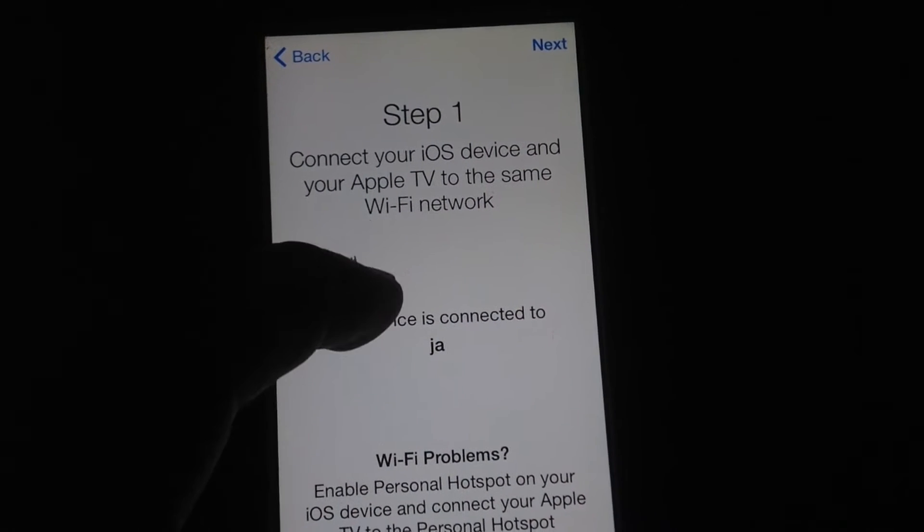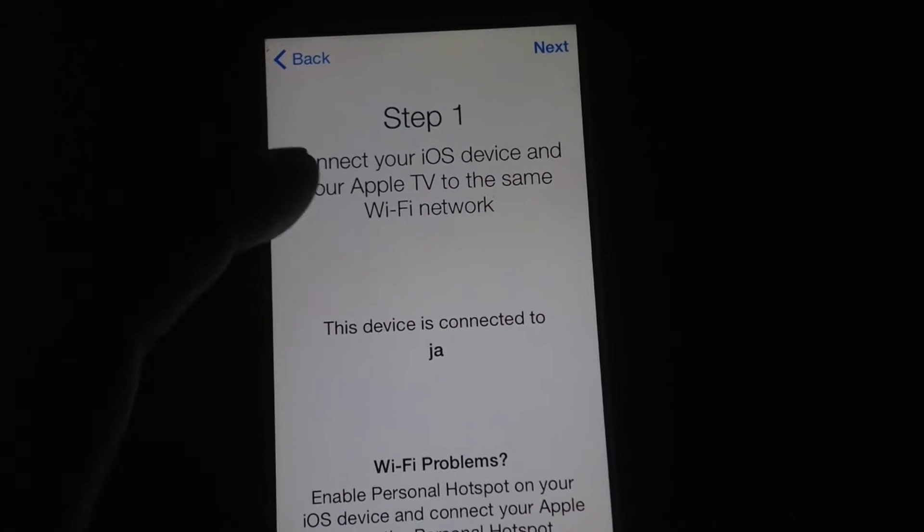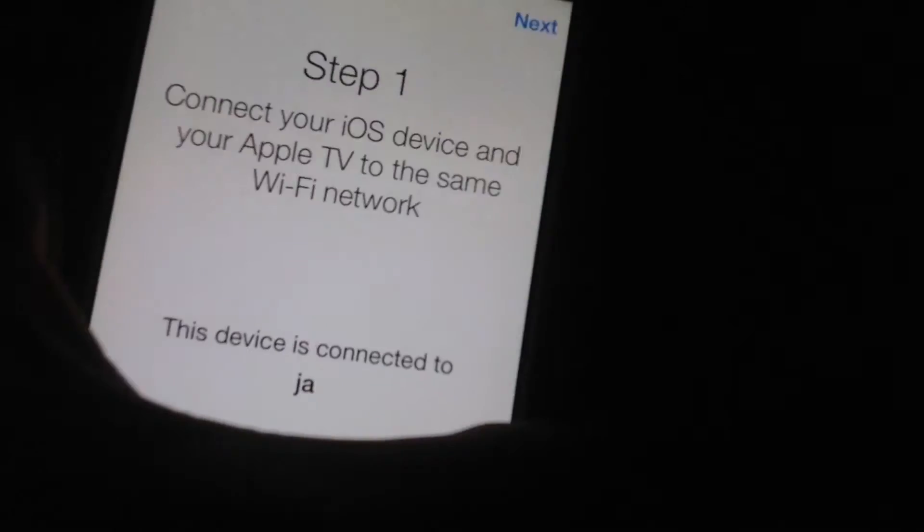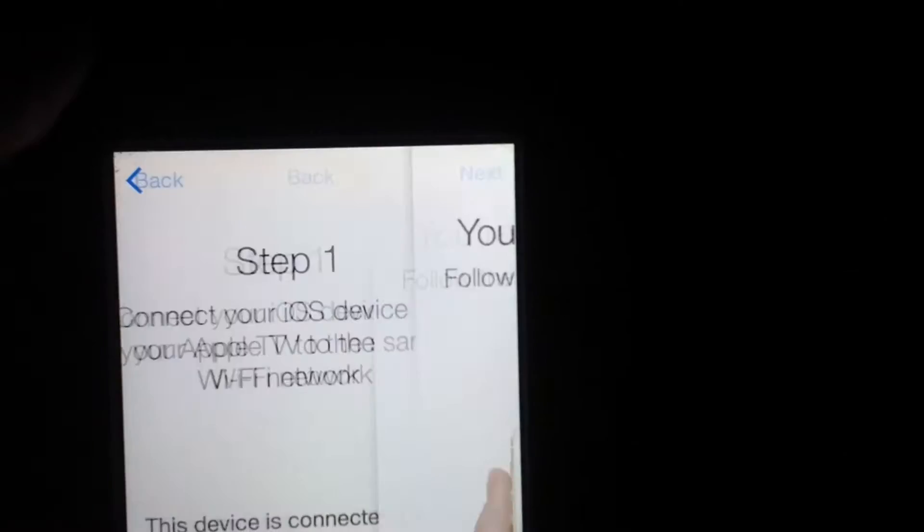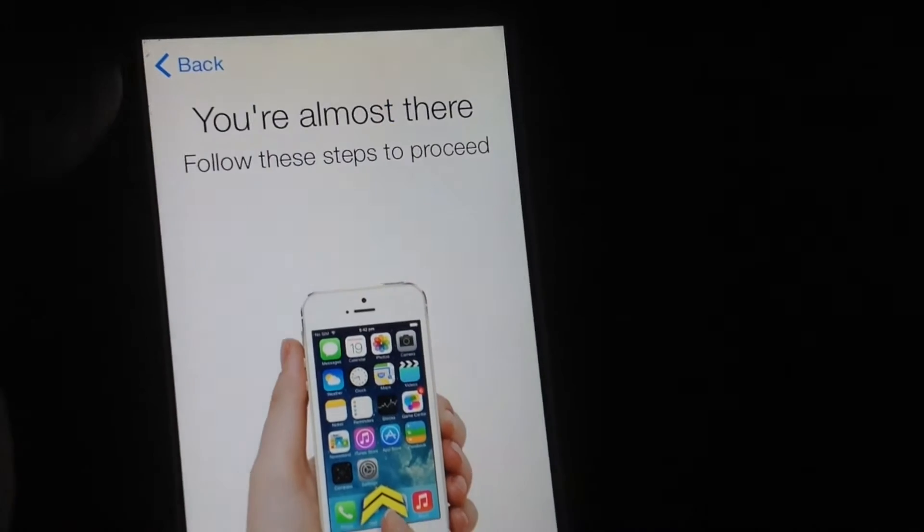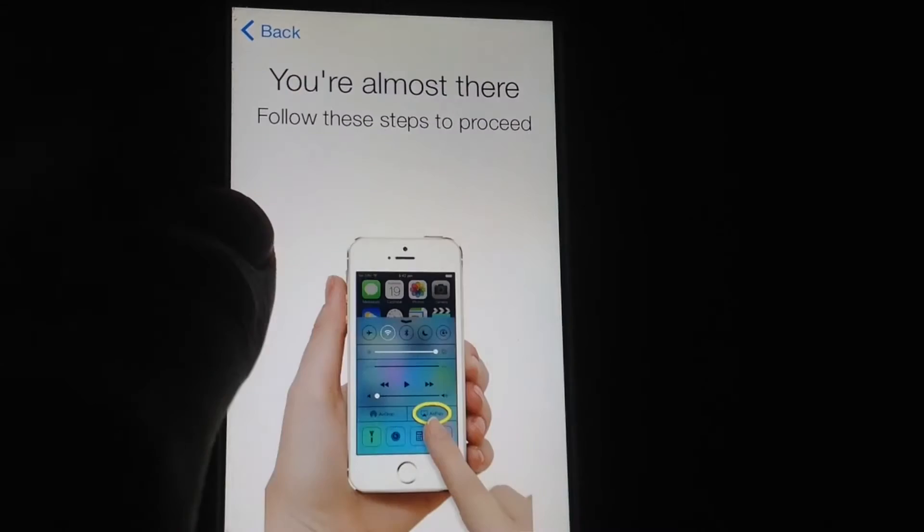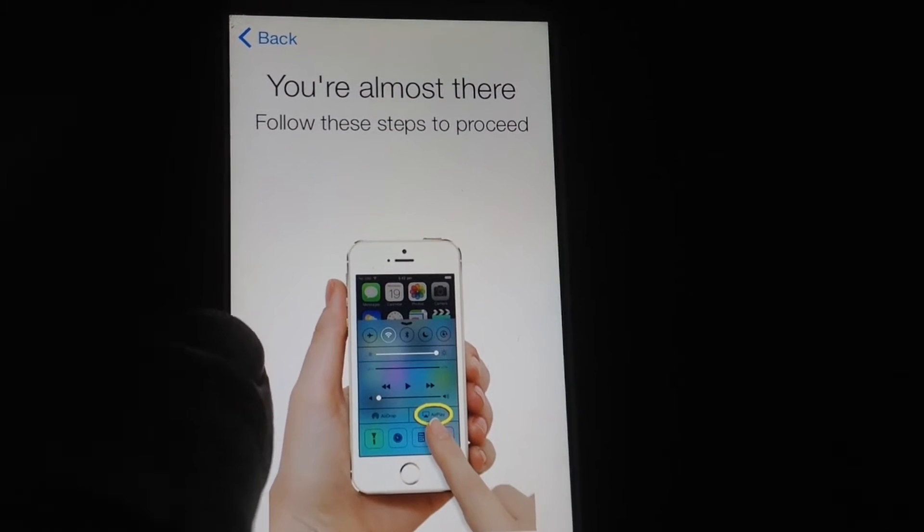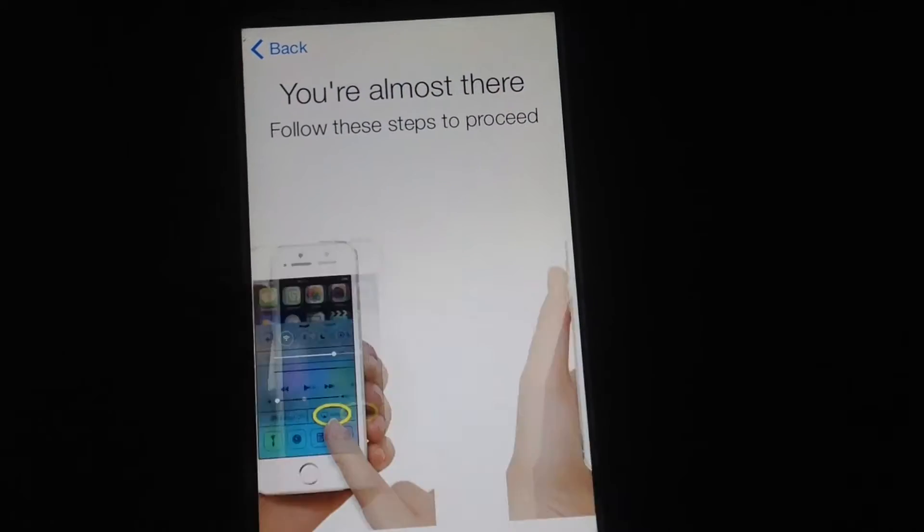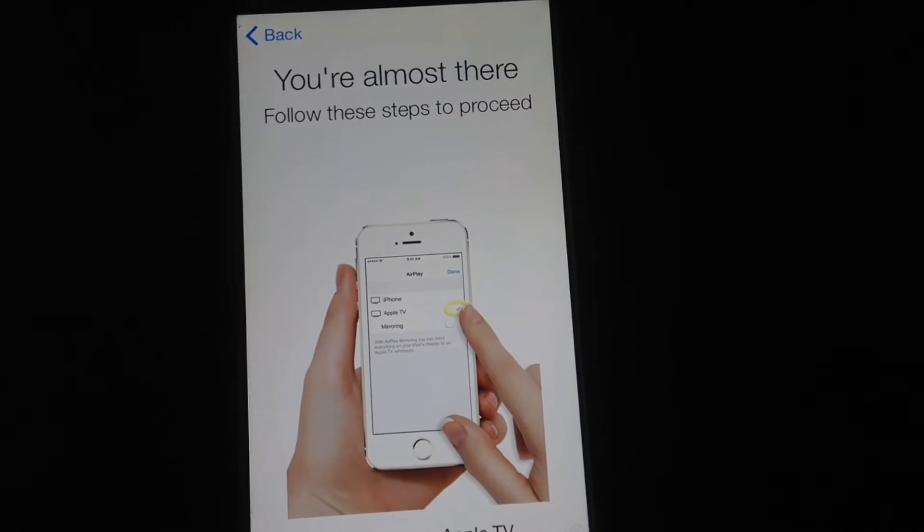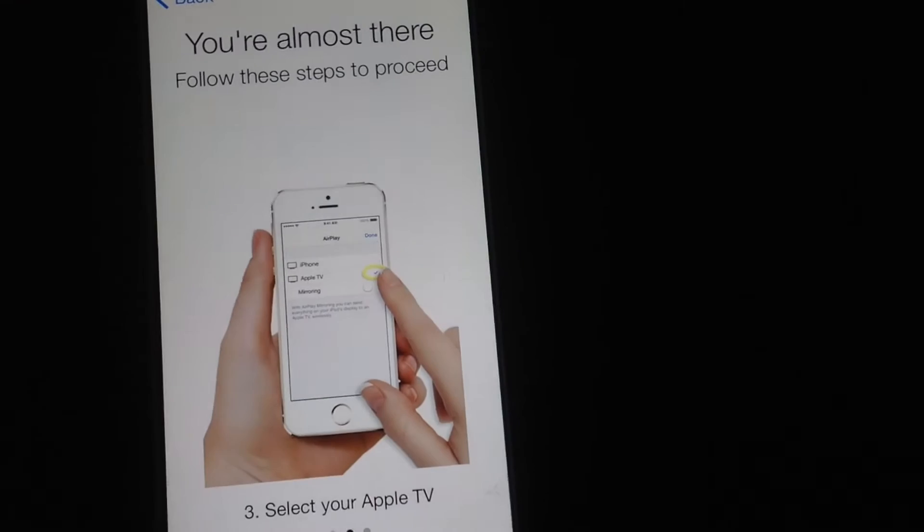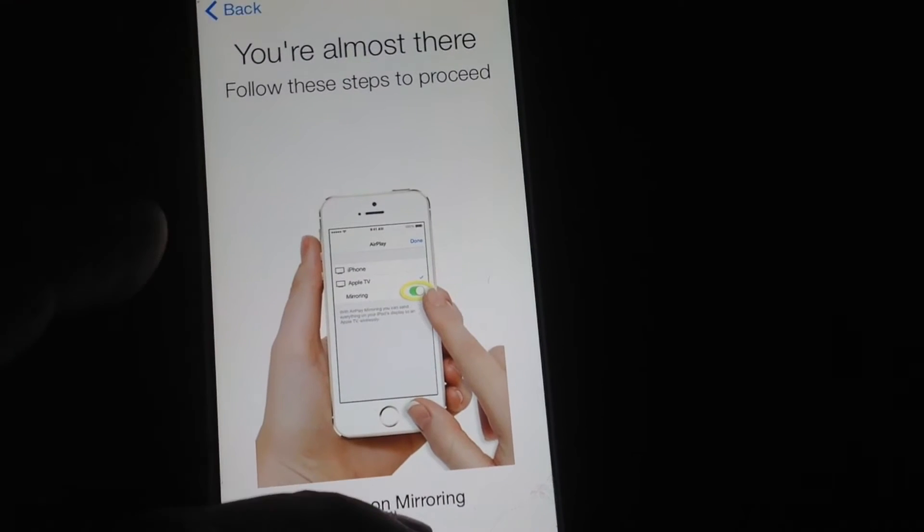Okay, so right now we have to be connected to the same Wi-Fi network, obviously, so we're just going to go through that. Next, you have to follow these steps, which is actually very easy.